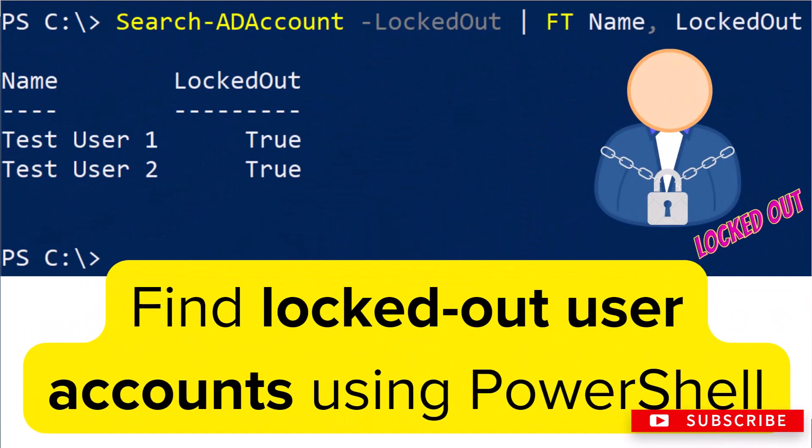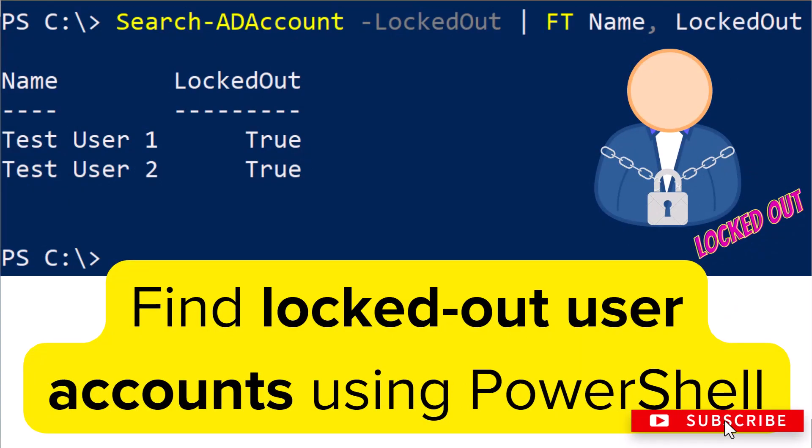This is how you find the locked out user accounts in Active Directory using PowerShell. I hope you find this video useful. For more videos like these, please subscribe to my channel.